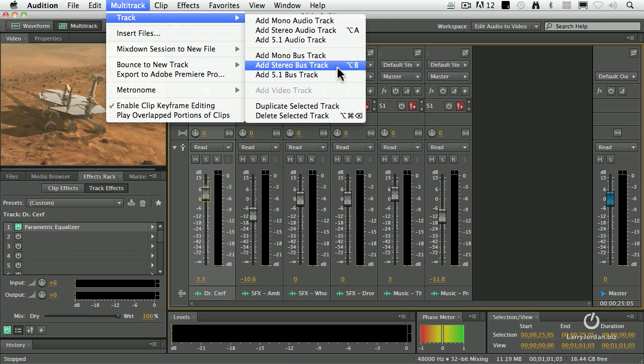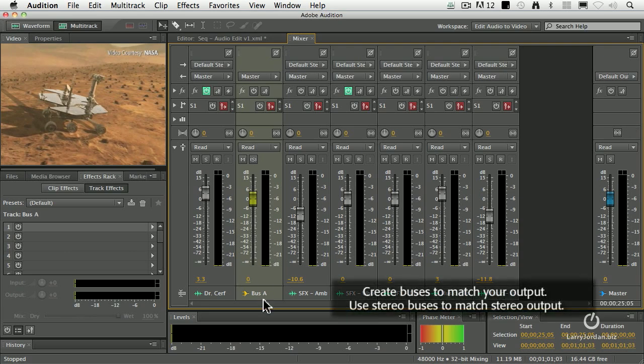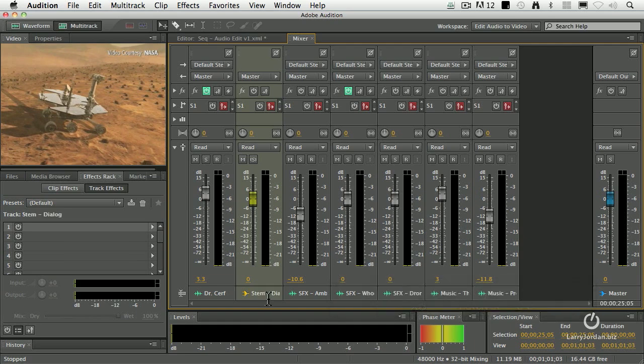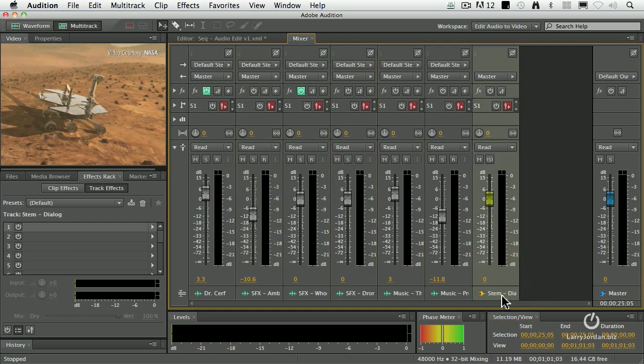A bus is a pathway that goes from each individual channel strip to the final master, which is over here. Notice it says bus A. So I'm going to call this stem dialog. If I click, hold, and drag, I can drag the stem over to here. So this is the dialog stem.